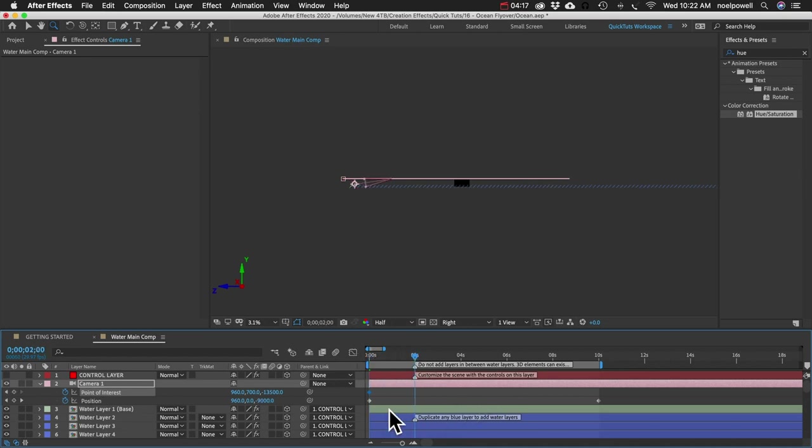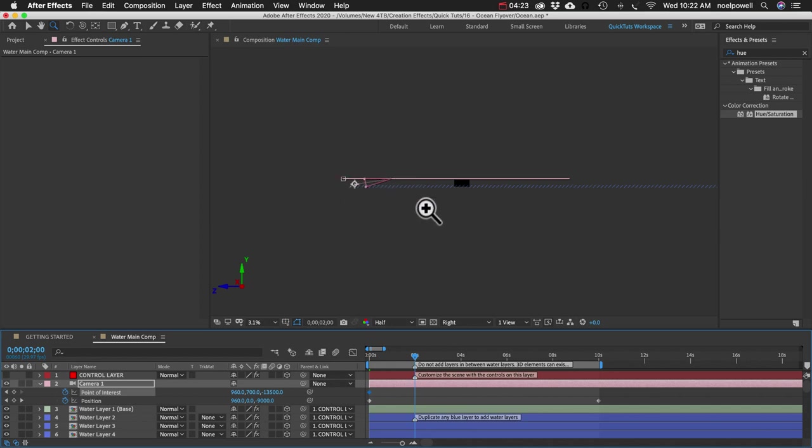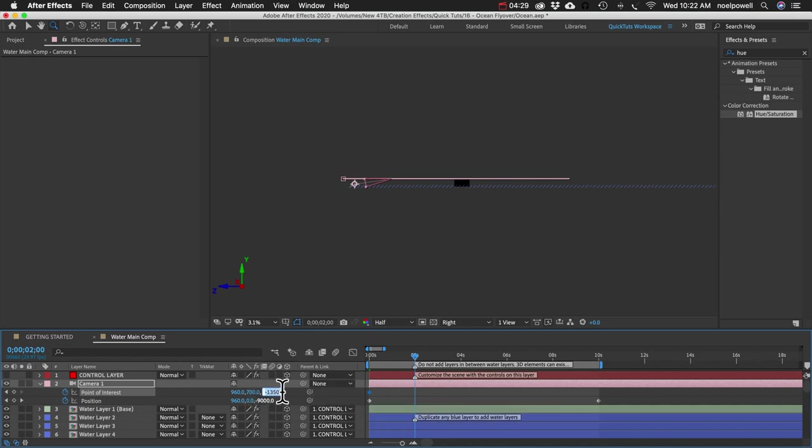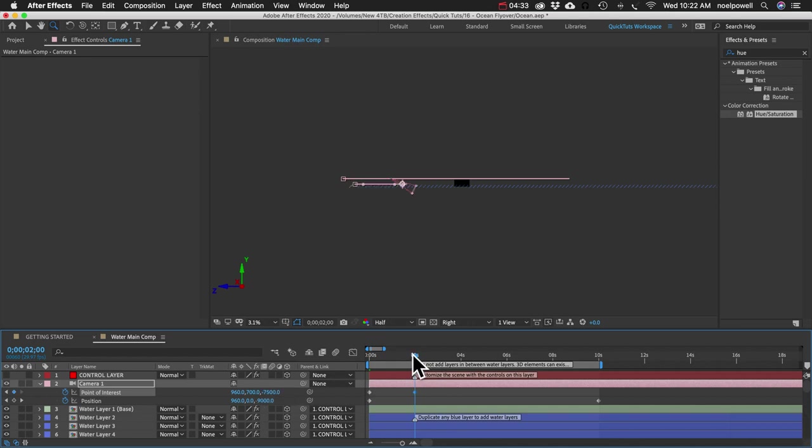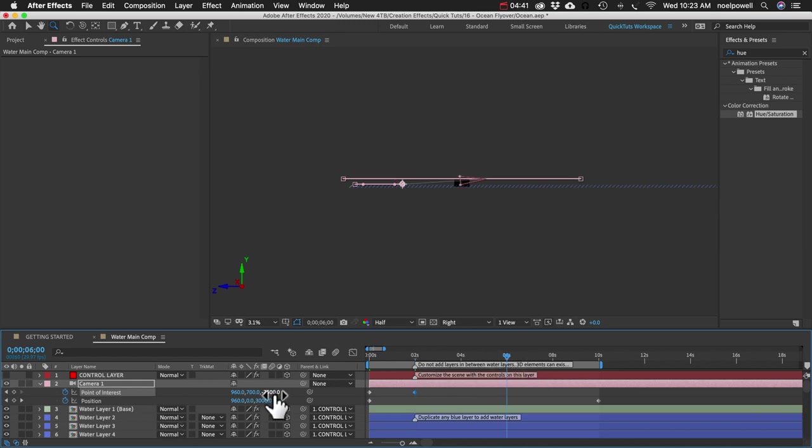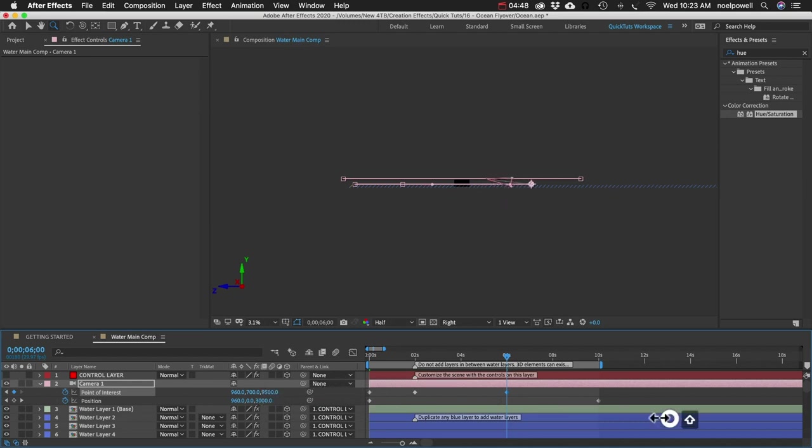We want to keep that point of interest ahead of the camera, 1,500 pixels, to keep it tilted down the same amount for those first two seconds. So our camera is now at negative 9,000. Let's make it negative 7,500. And over the next four seconds, it's going to tilt upward. So we're going to bring this way forward.